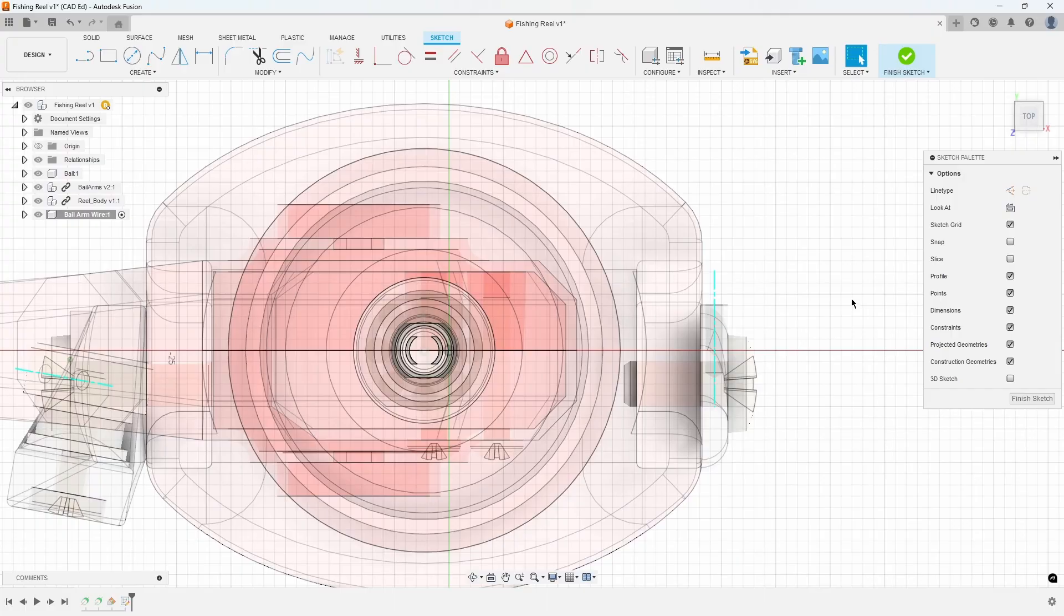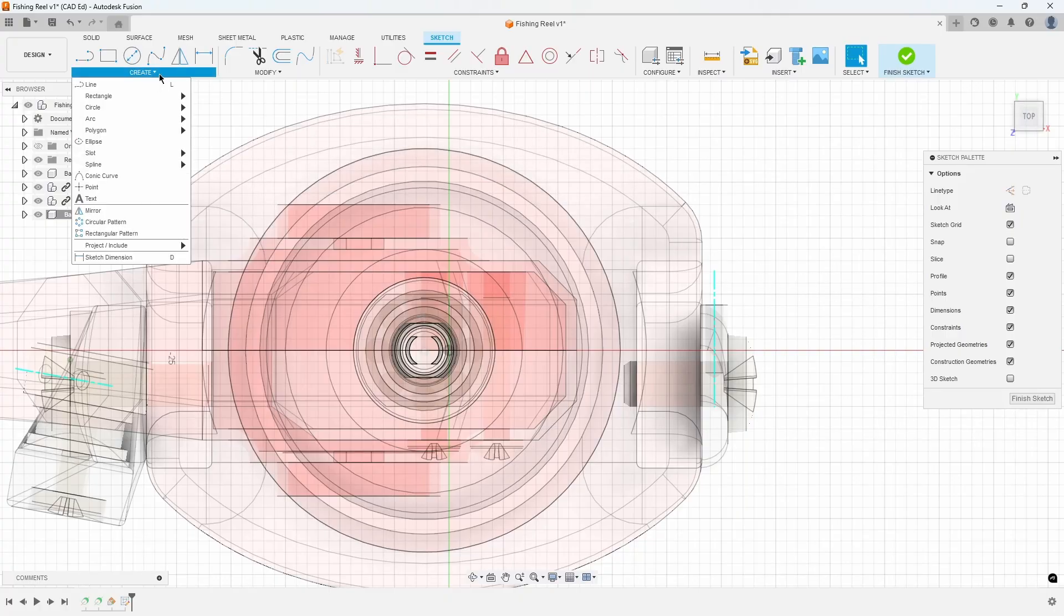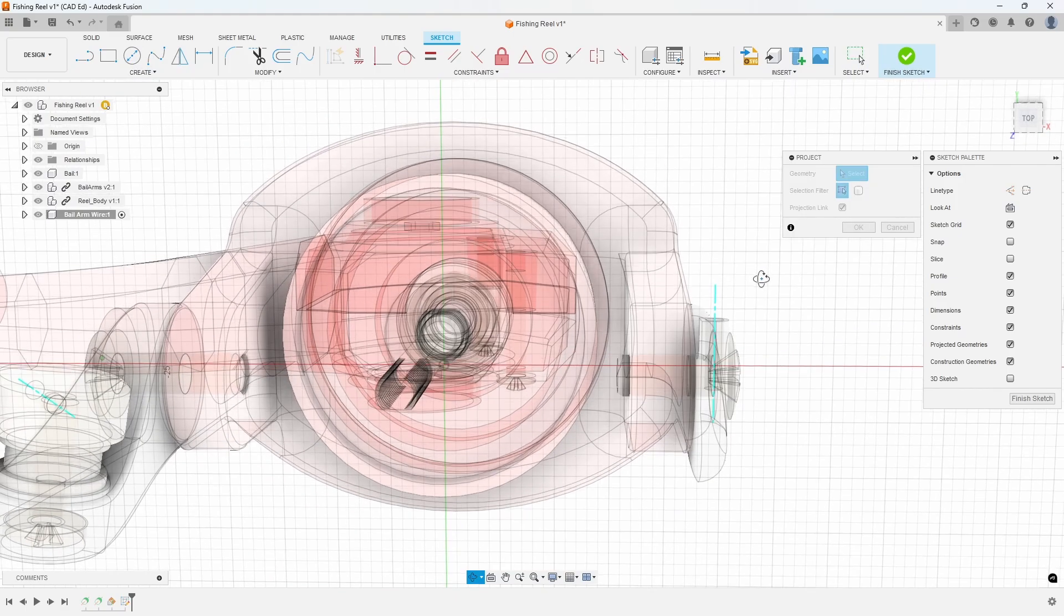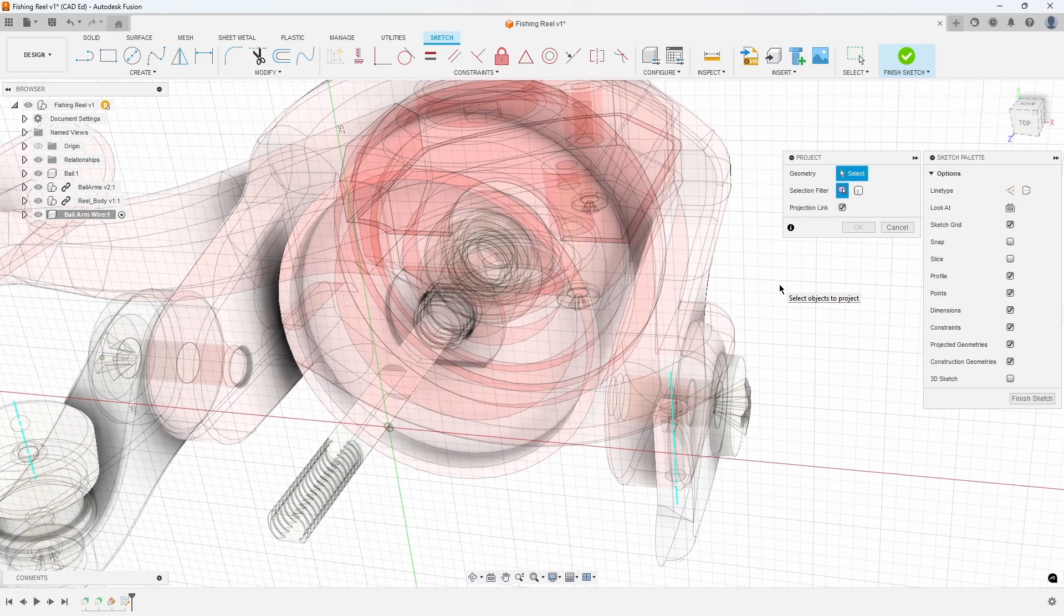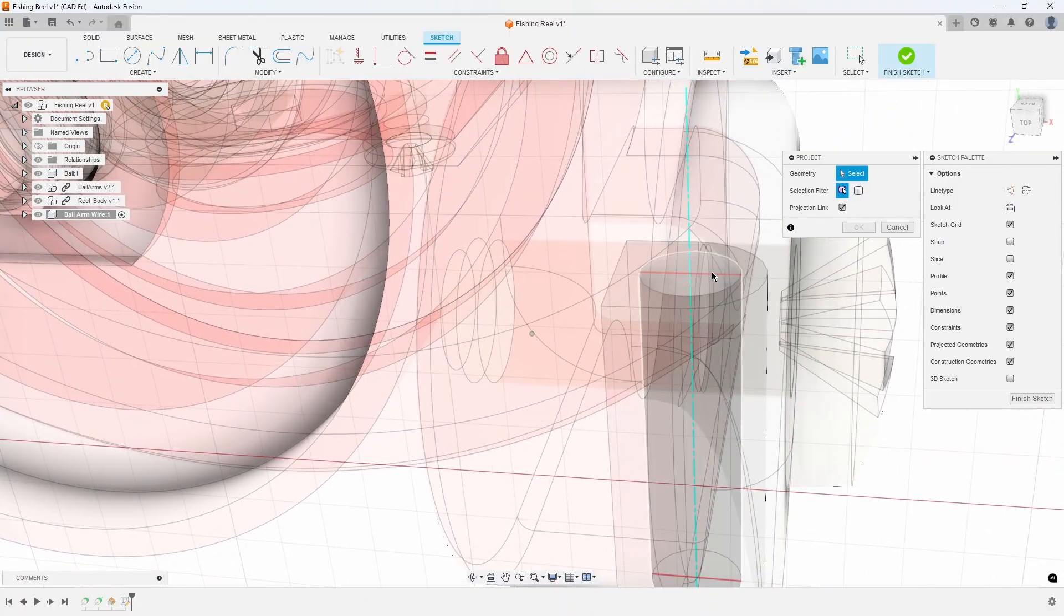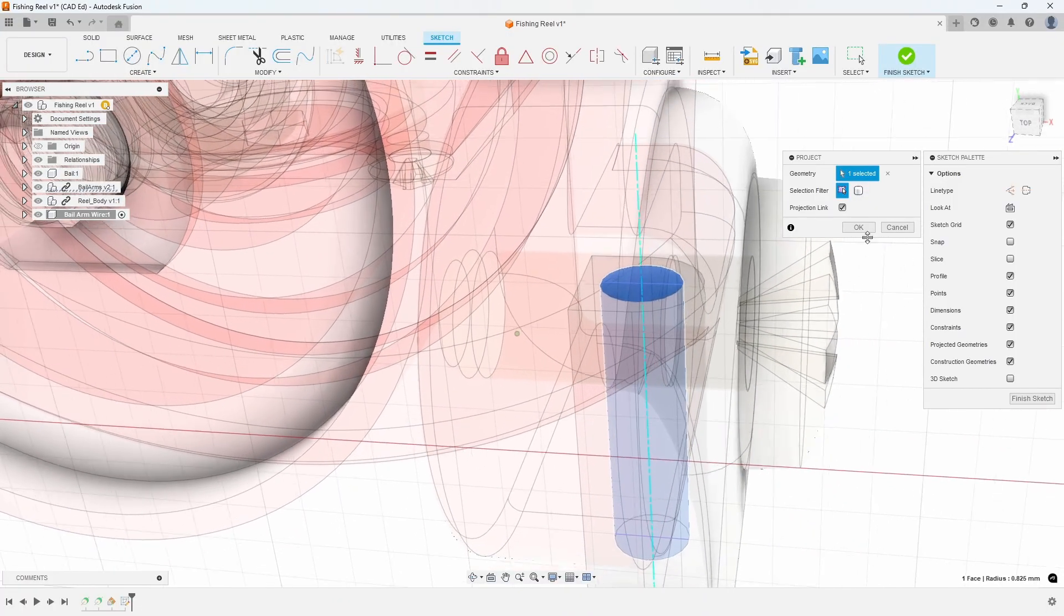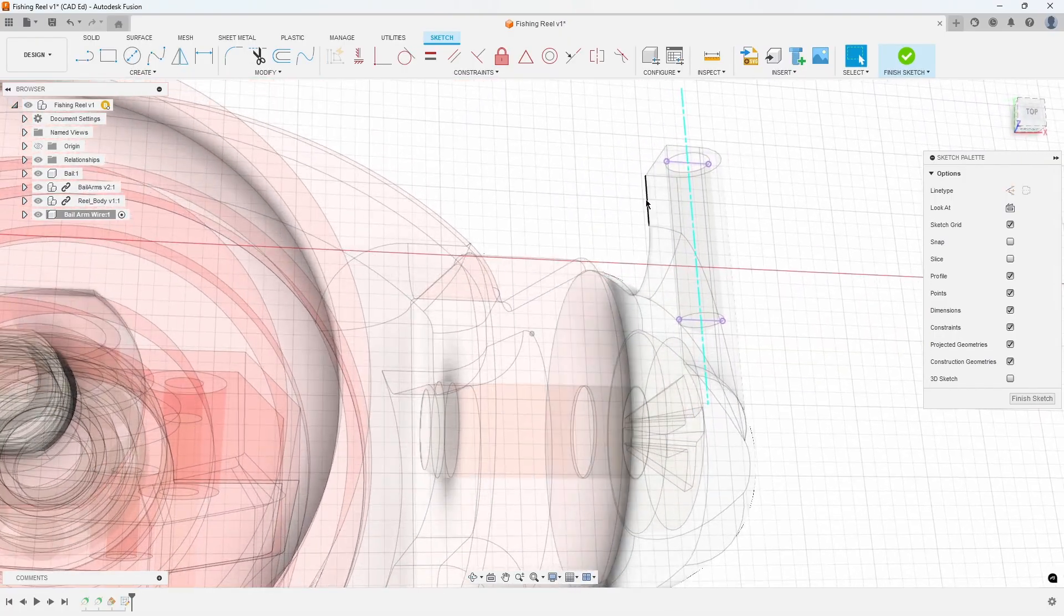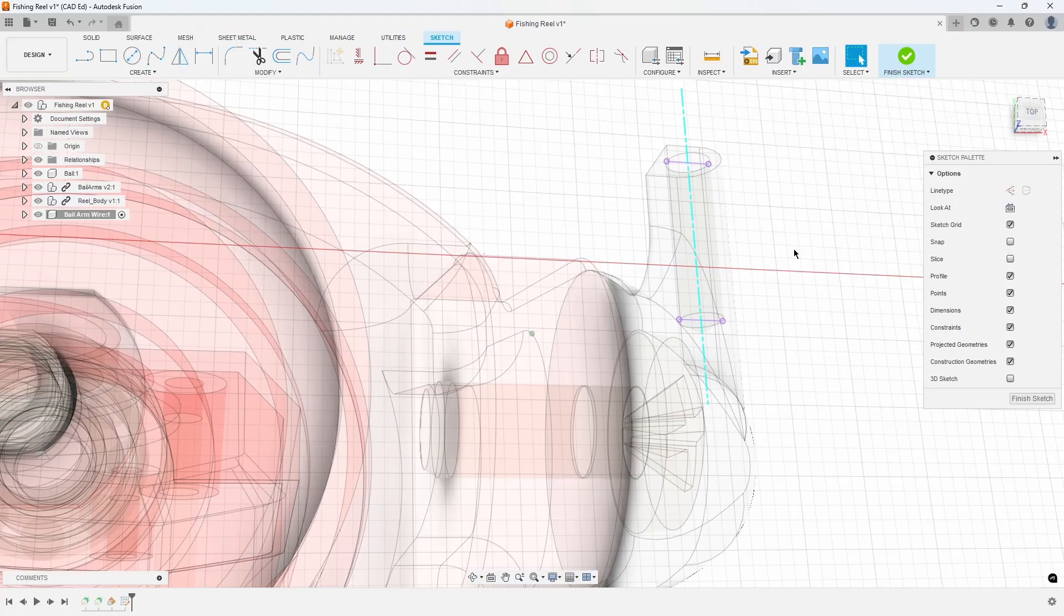To ensure precise placement of our sketch lines, we need to project geometry onto the sketch. From the Create menu, choose Project Include and then Project. Rotate the view to look inside the bale arm cylinder. Select the cylindrical face and press OK. This will project the cylinder's 2D outline onto the sketch.